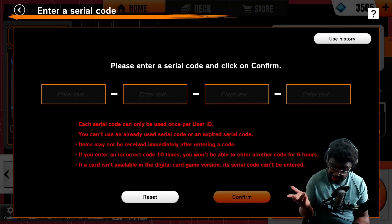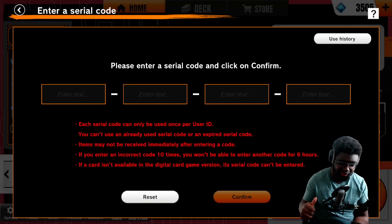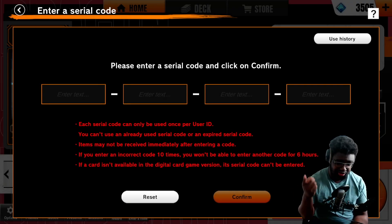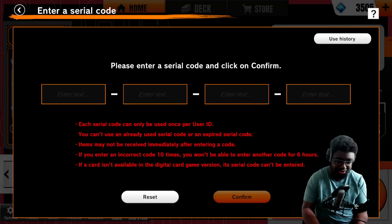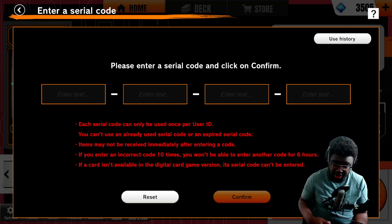You want to know how you can redeem codes the fastest way? I got you covered. My name is Zero and today I'm going to introduce you to the Code Injector.